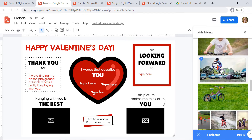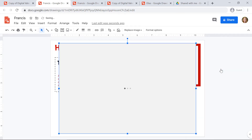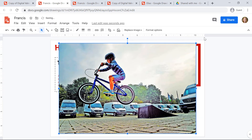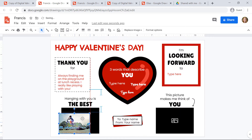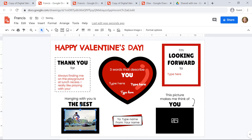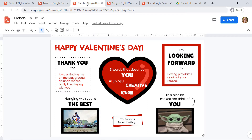I'm going to choose a picture and double click on it. I'll use the blue squares in the corner of the image to drag in and make it smaller so that it fits right inside of the box. Now I'll show you my completed valentine.